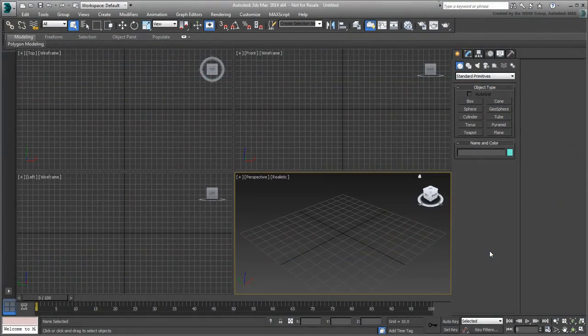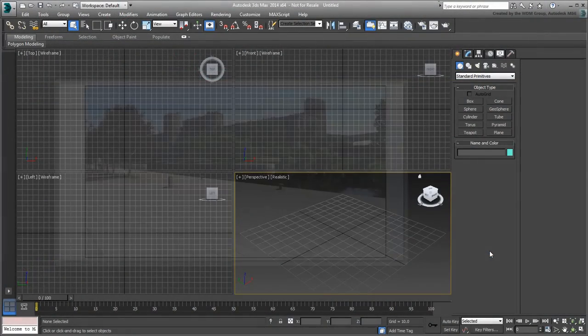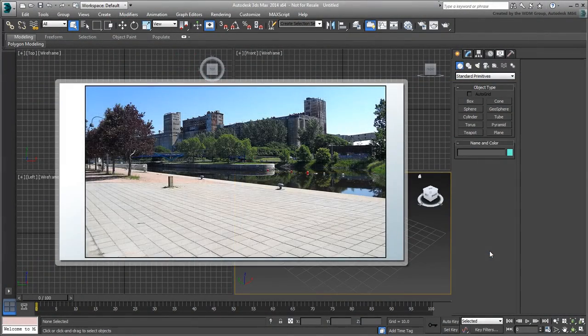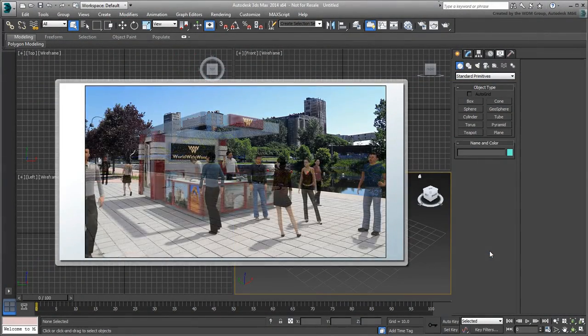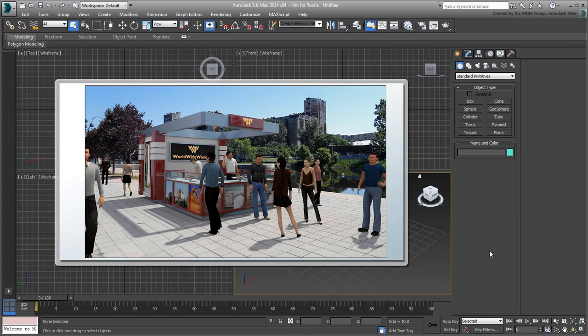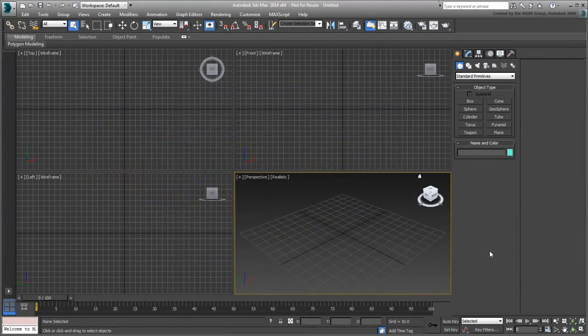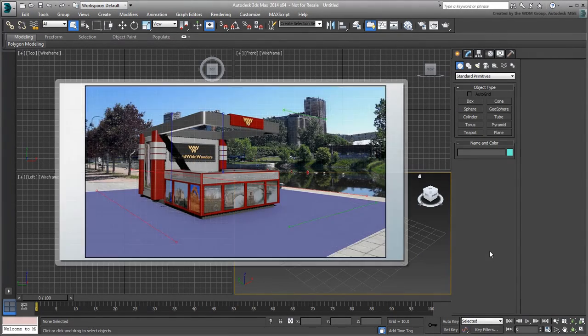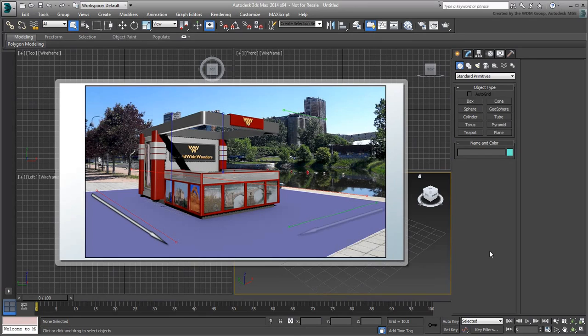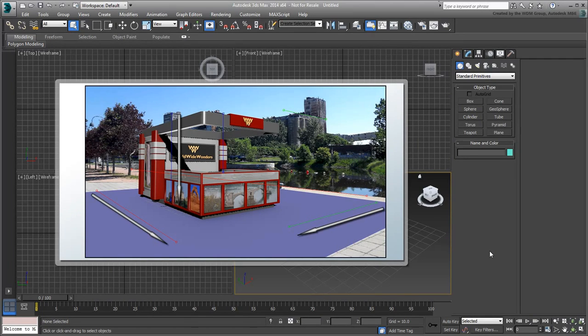3D elements against a background picture. In this tutorial series, you learn how to integrate 3D elements against a background picture. In the first movie of the series, you learn how to match the perspective of the background picture to the 3D camera you are using in the scene.